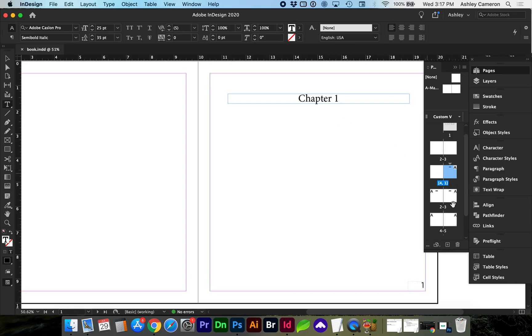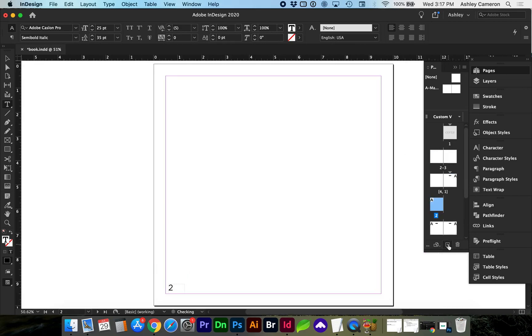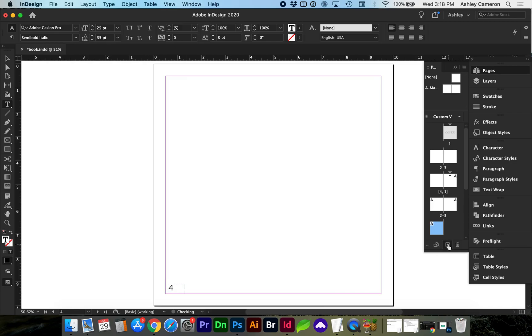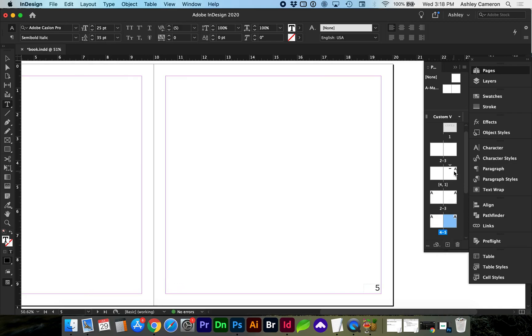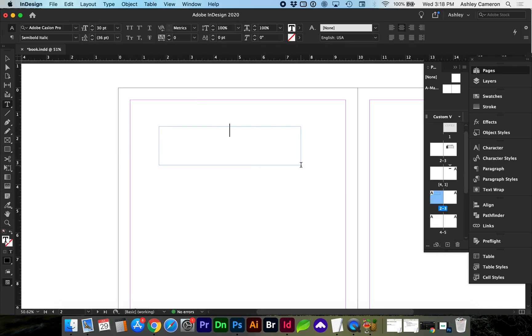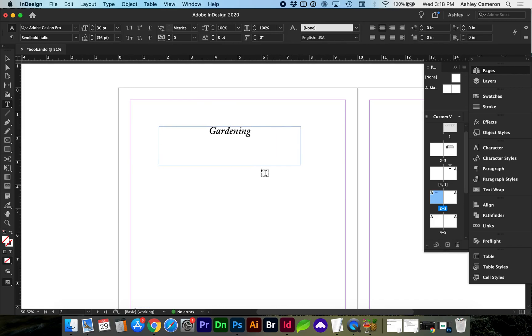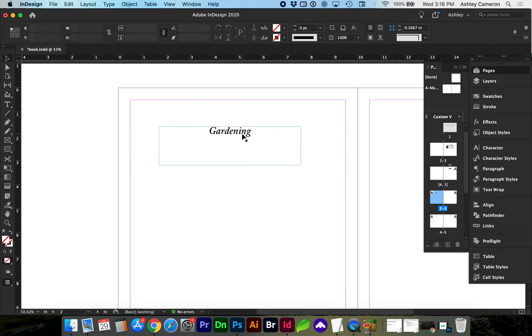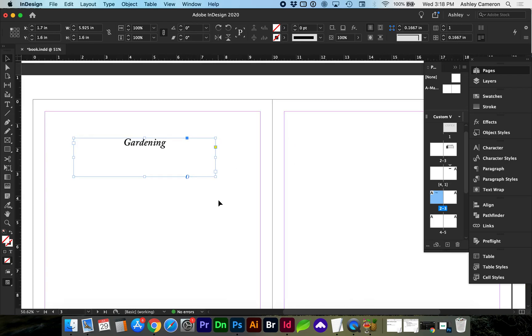Here's our chapter one page. I'm going to add a few pages after that. Let's say this book is about gardening or this is a sub-chapter of chapter one.